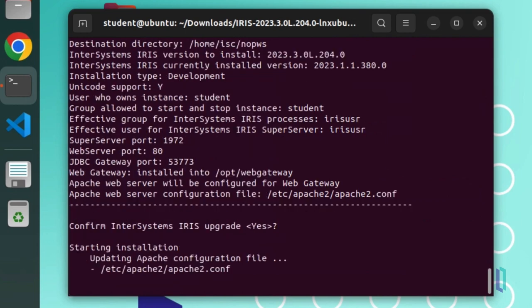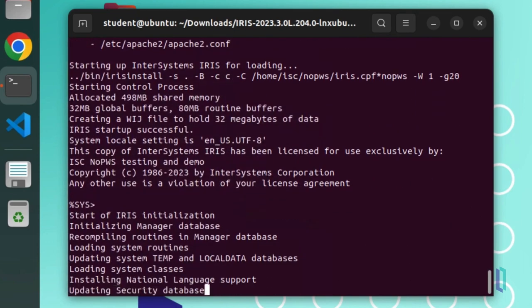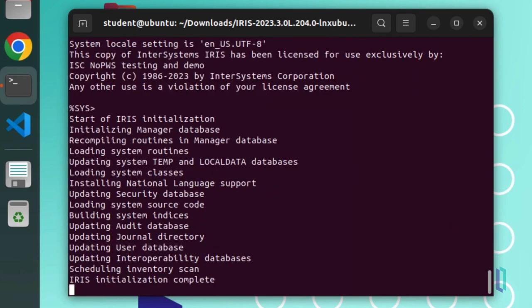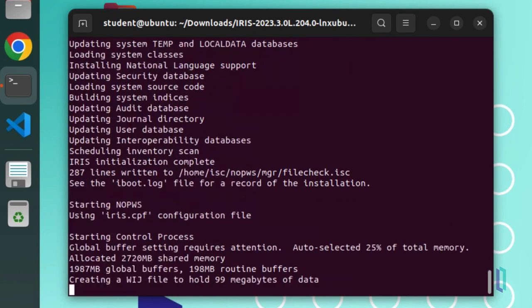This step disables the private web server, but does not delete it. You can re-enable the private web server in the future if necessary.